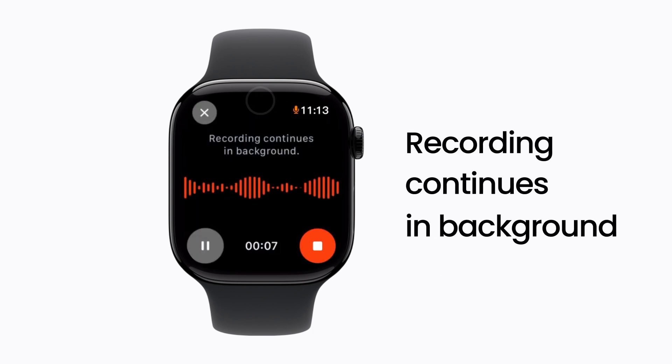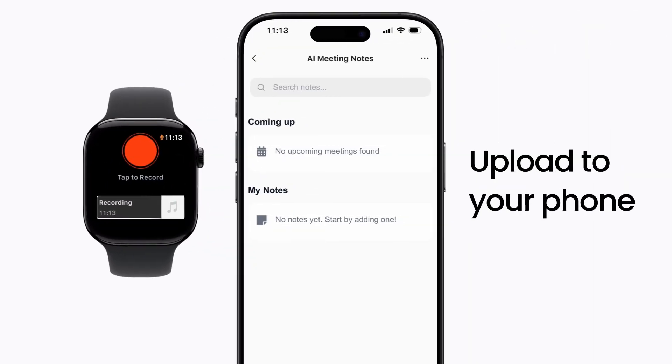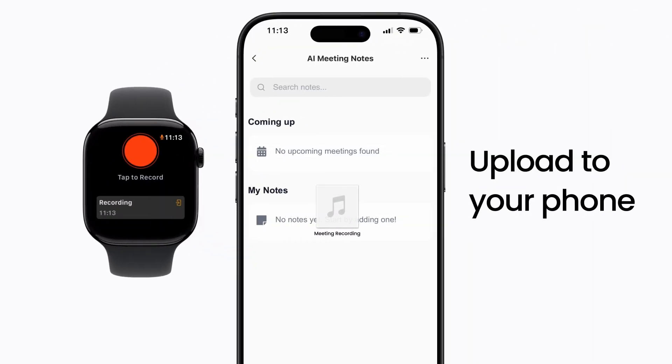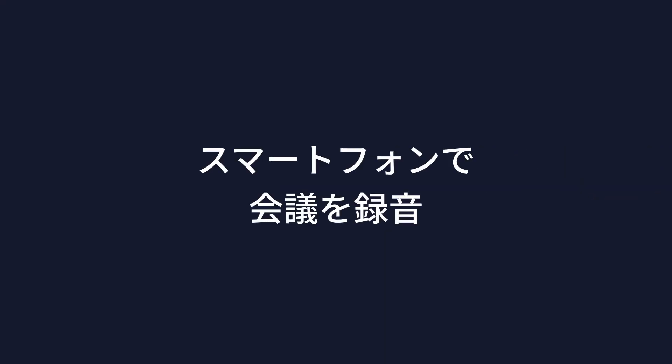I can return to check anytime. When finished, the audio automatically uploads to my phone and generates meeting notes instantly. If you don't have an Apple Watch, just use the Genspark app on your phone instead.